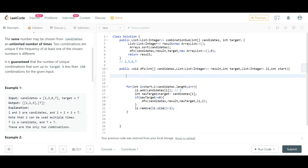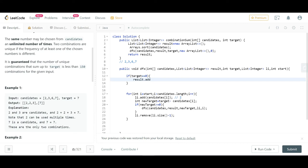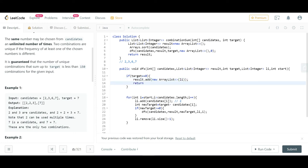The base case is: if target equals 0 at the start of a DFS call, we found a valid combination. We add this path to the result. Since Java passes lists by reference, we create a new list from 'li' before adding it to result, then return.